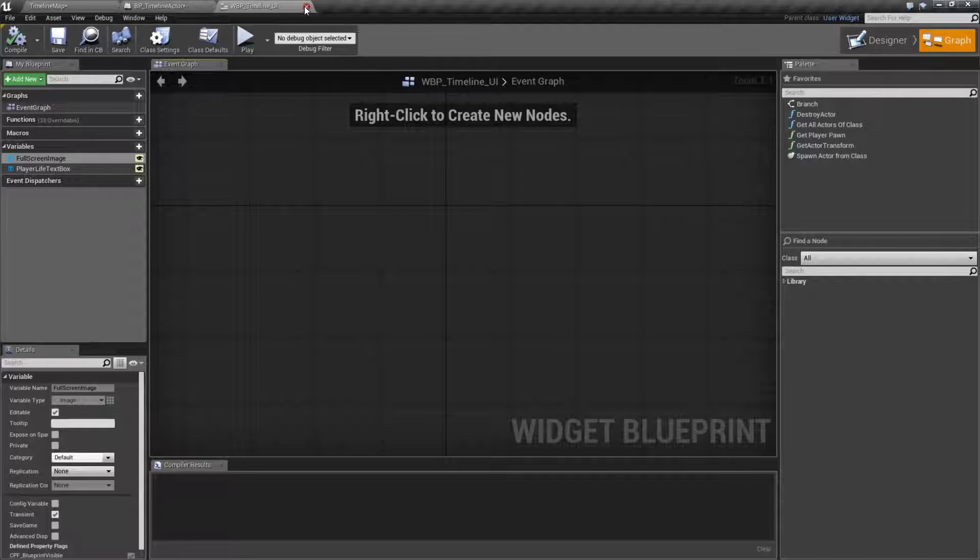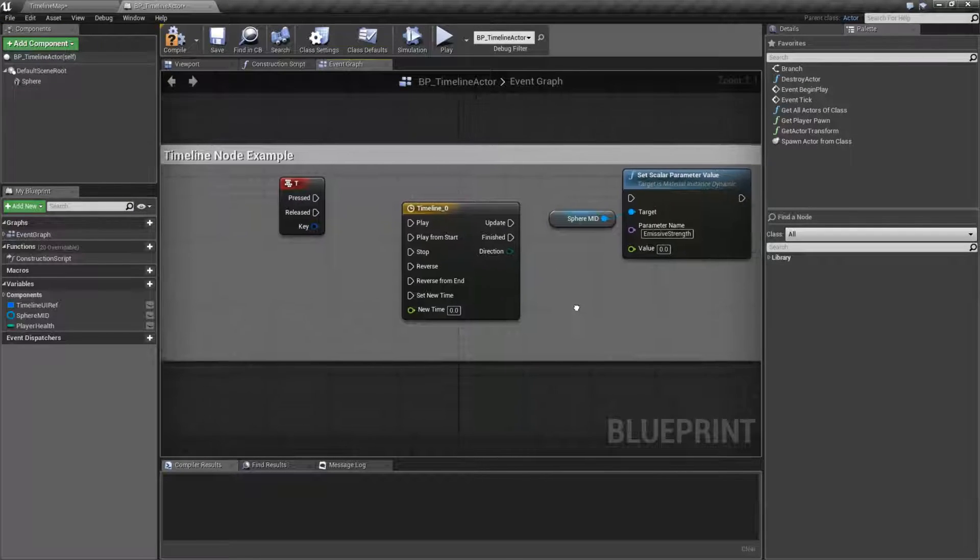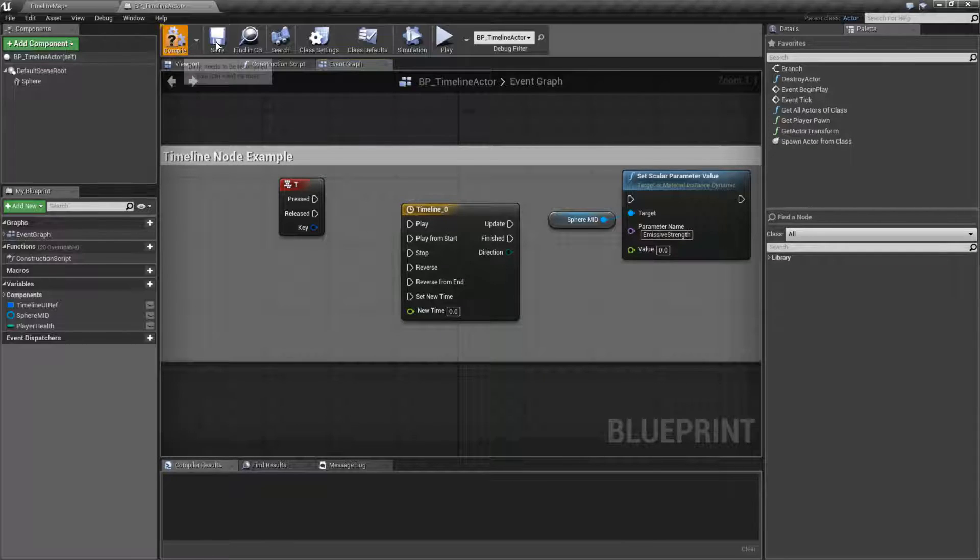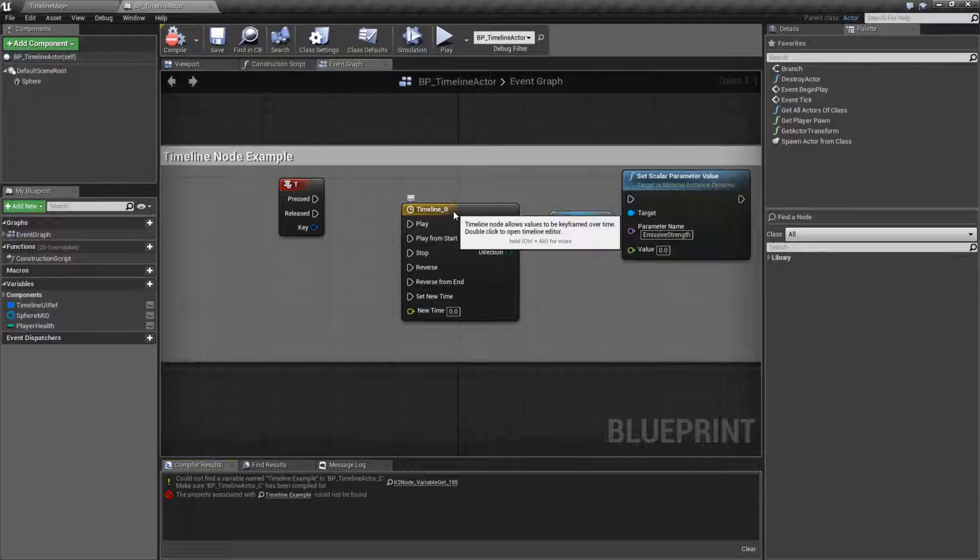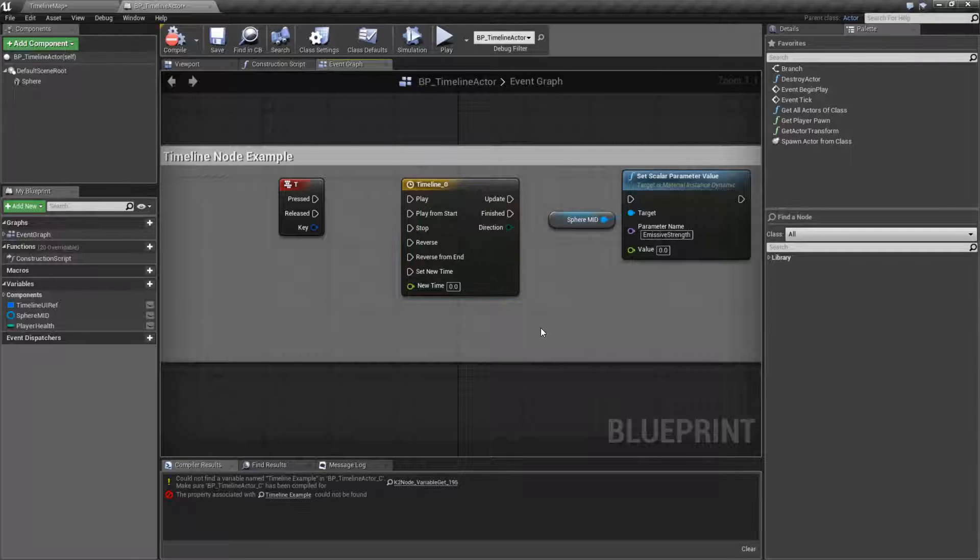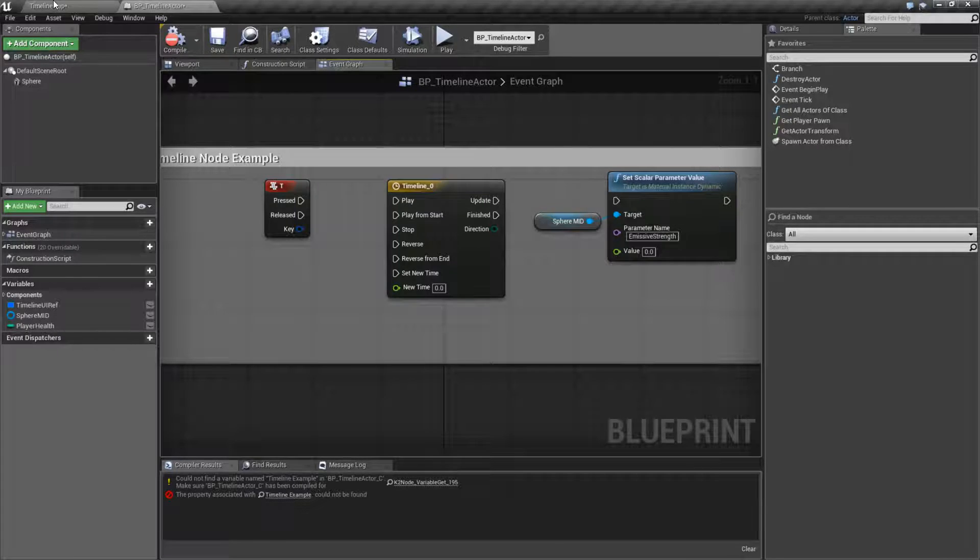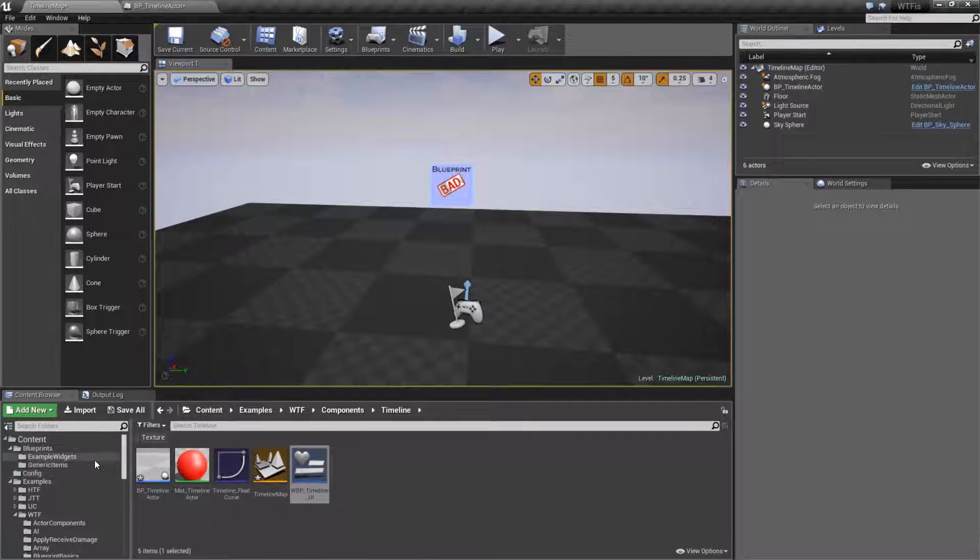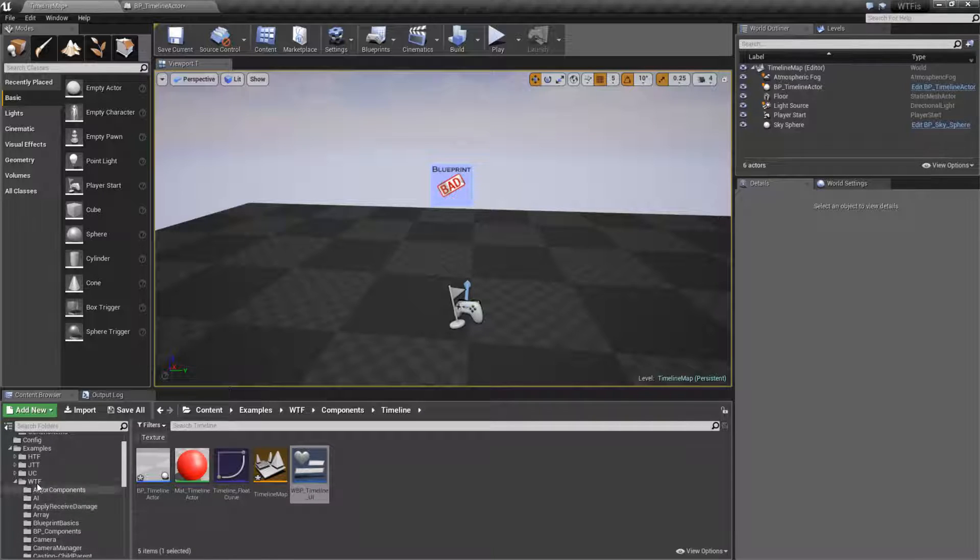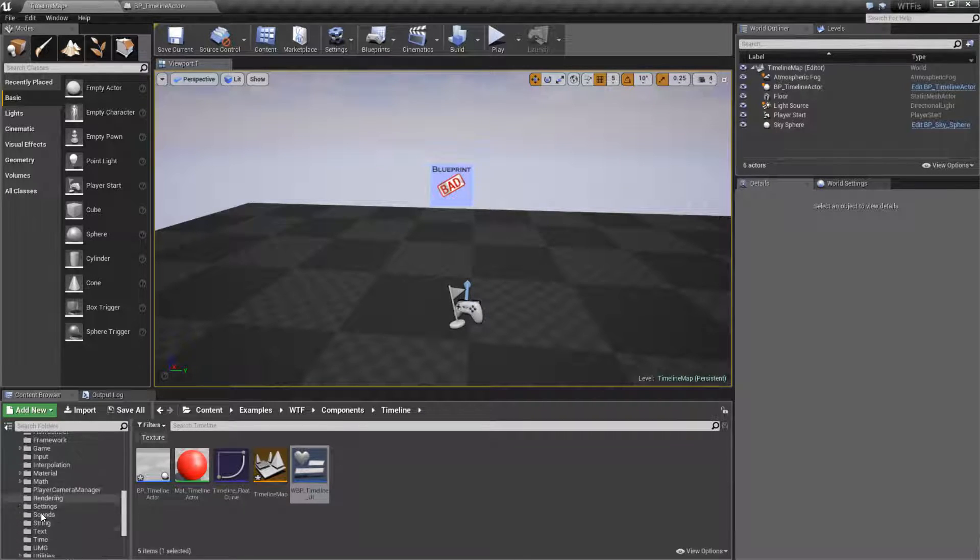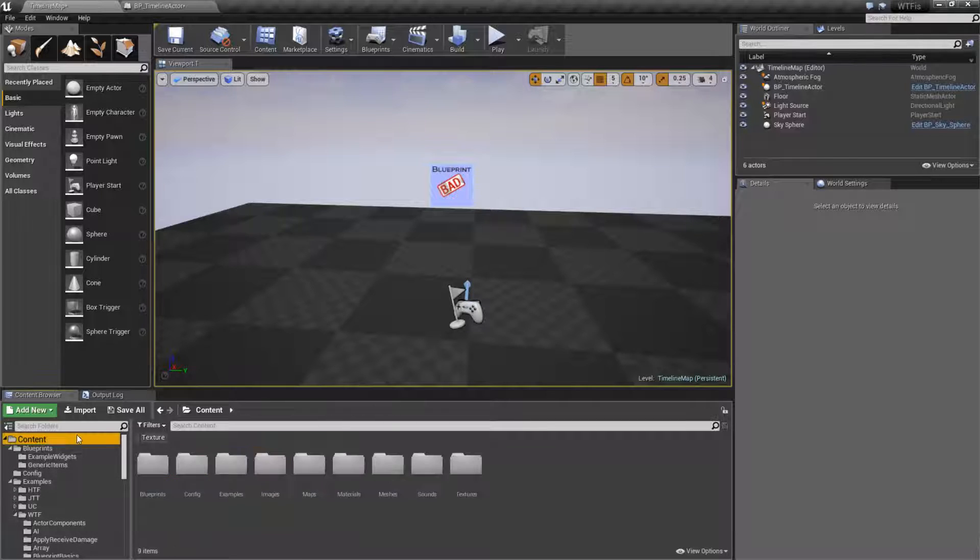Timelines cannot exist inside of widget blueprints. They have specific needs and they can only work inside of actors, base blueprints, probably pawns and things like that. But I don't believe they work in widget blueprints.